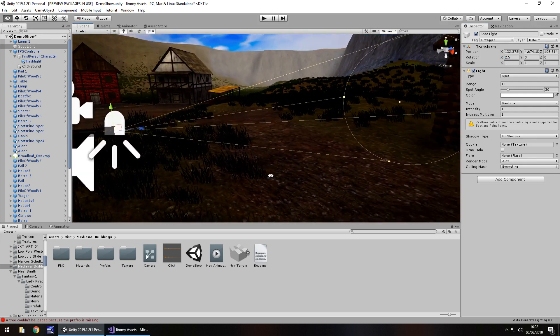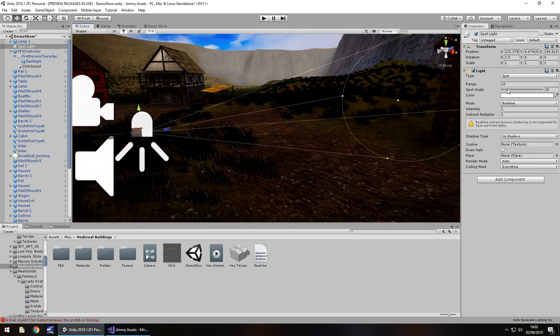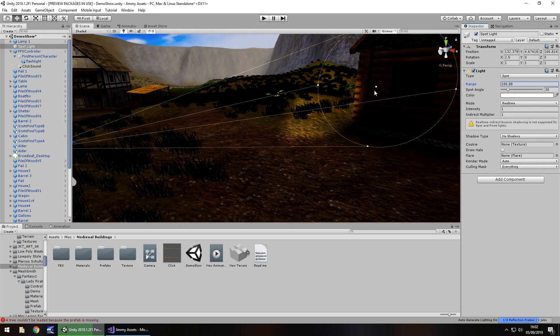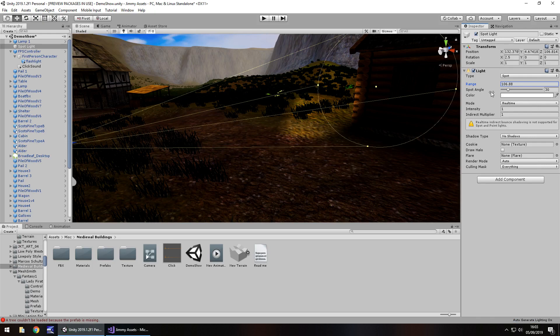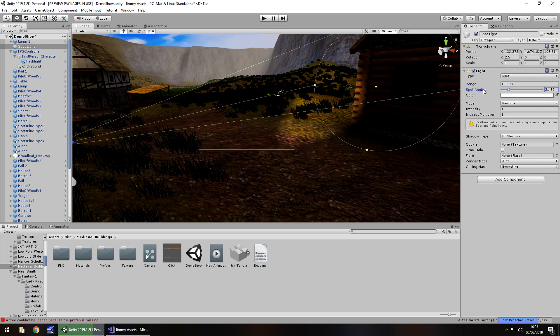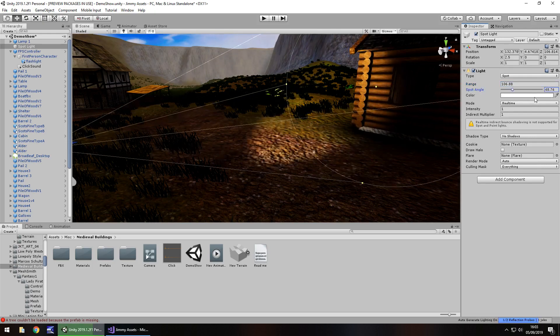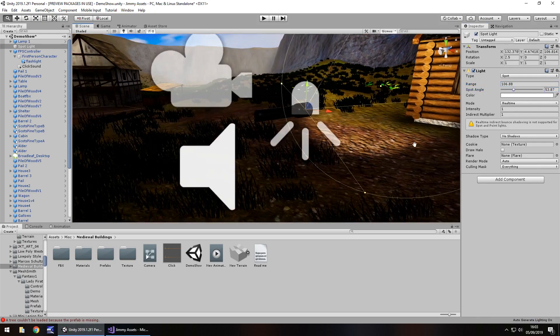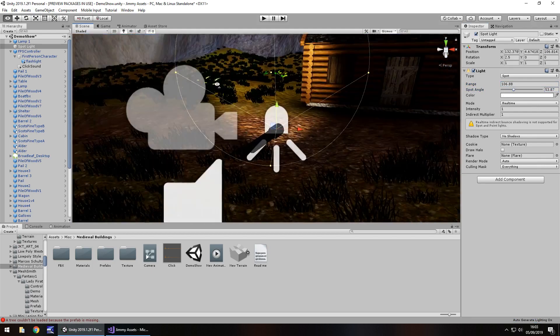The key things to note here, we need to change the range. Obviously it's not going very far right now. So let's increase the range so we can see it. There we go, we can see the light there. And let's also increase the angle, probably to about there. So we should be able to see it a little bit better now.